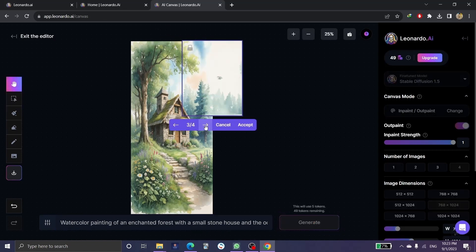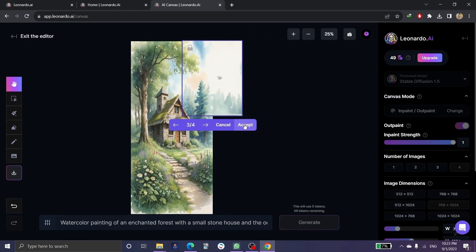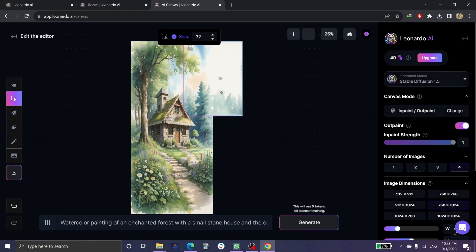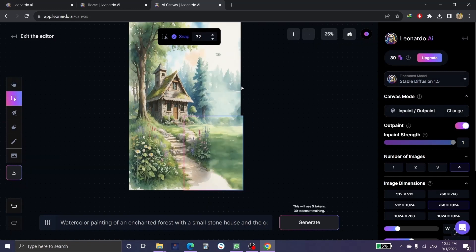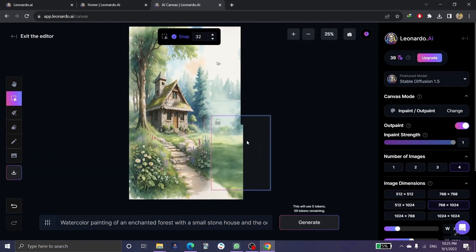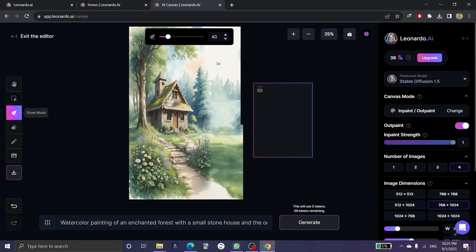Click 'Generate' and you'll have four options to switch between. You can choose one and agree on the changes to create a new picture. Also, if there's an object in the picture you don't like, click on this tool, draw over the object, and place the selection box over it.